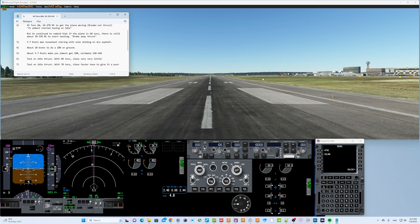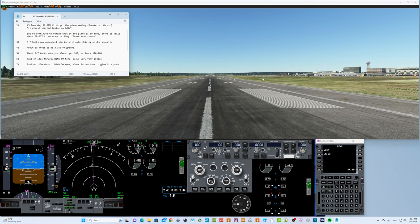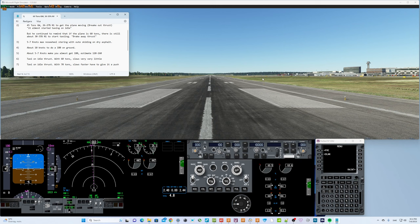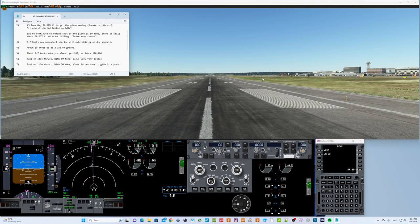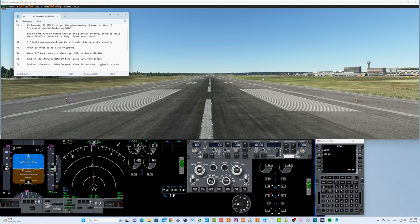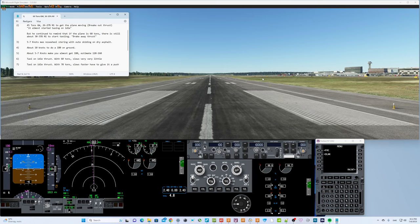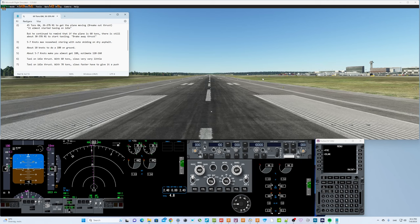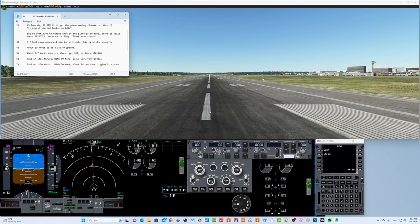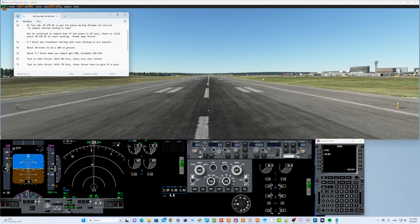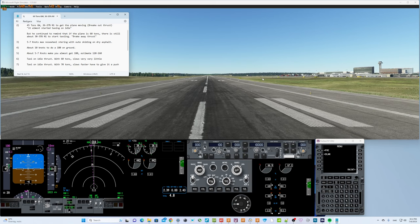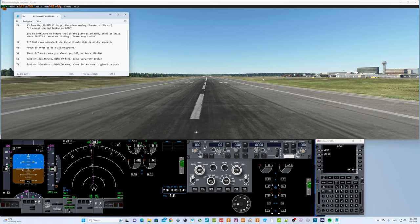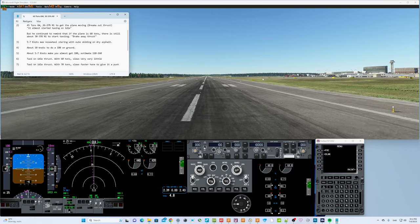He said basically with 29% N1 you can't get the plane moving. You need 30% N1 to get the plane moving. So that's the first thing that doesn't 100% work with the ProSim flight model. Next we're going to test idle taxiing. We'll go up to about 20 knots. You should never go over 40% N1 when you taxi.